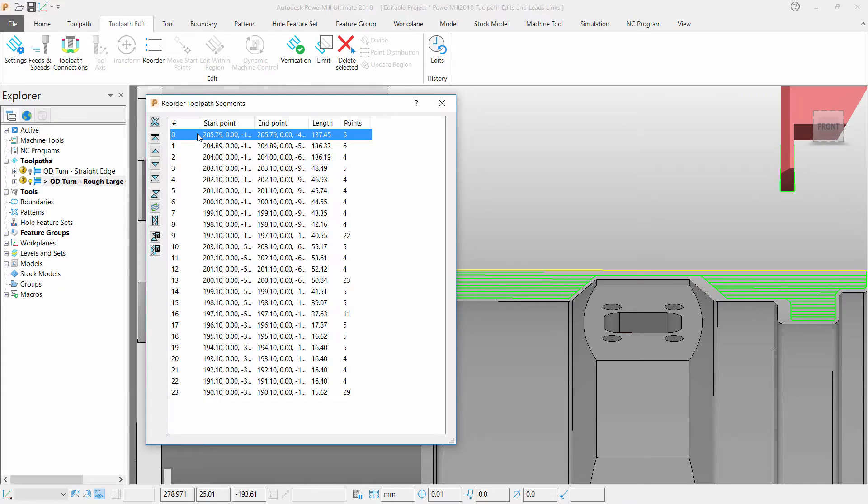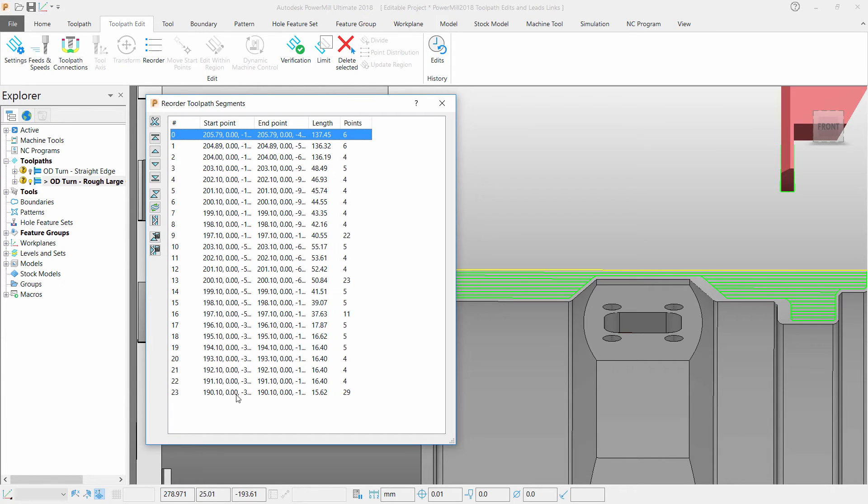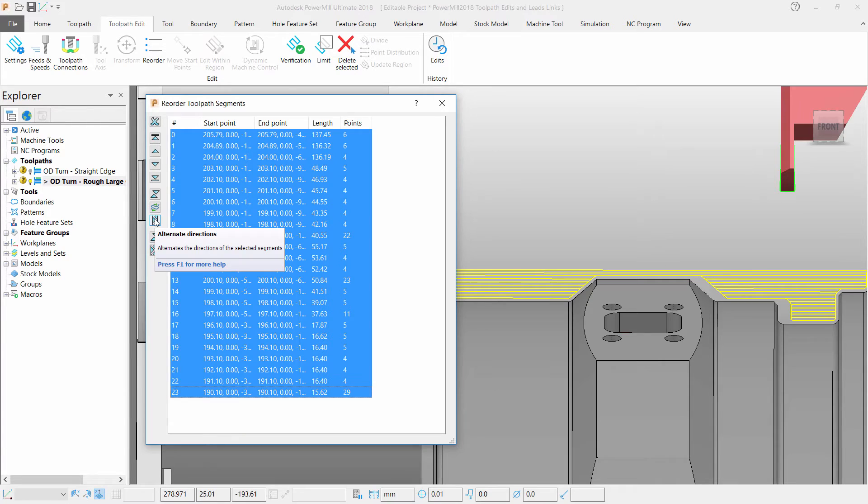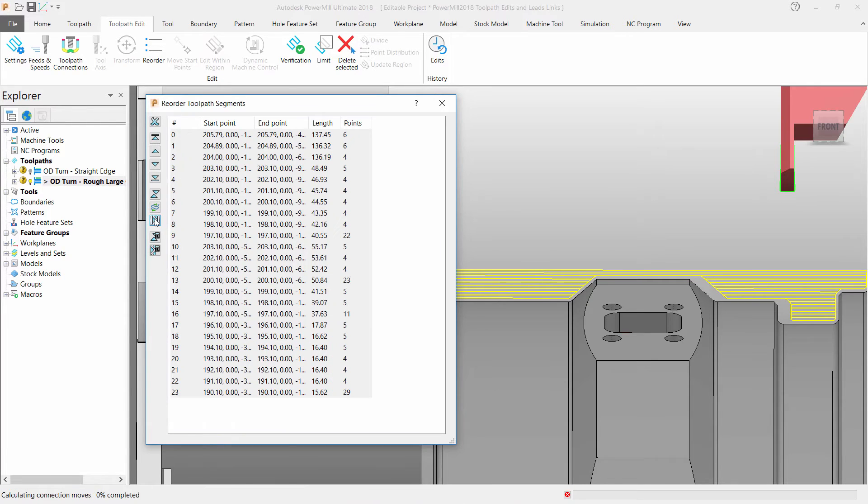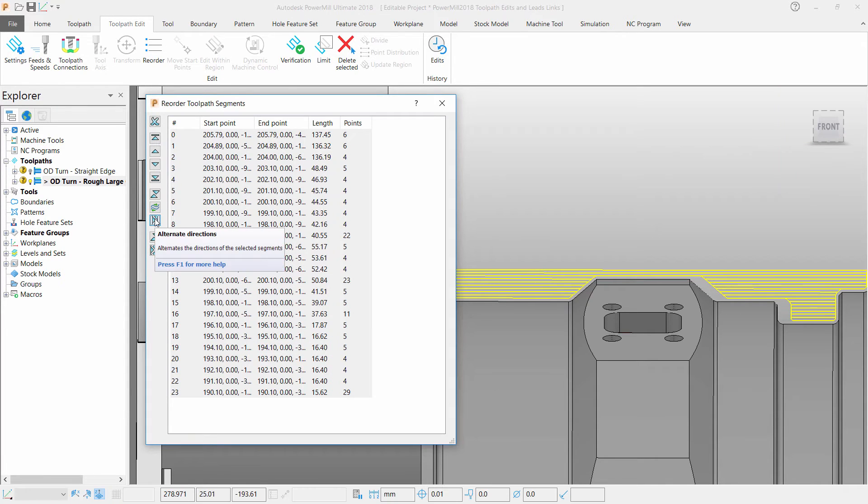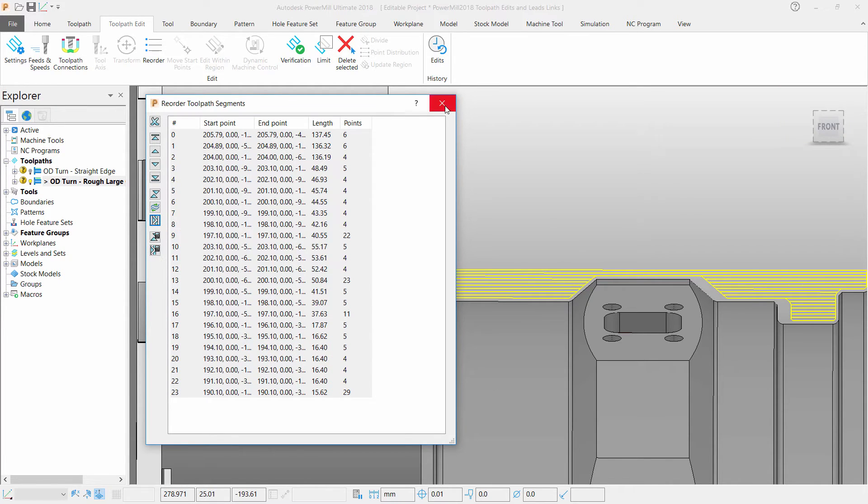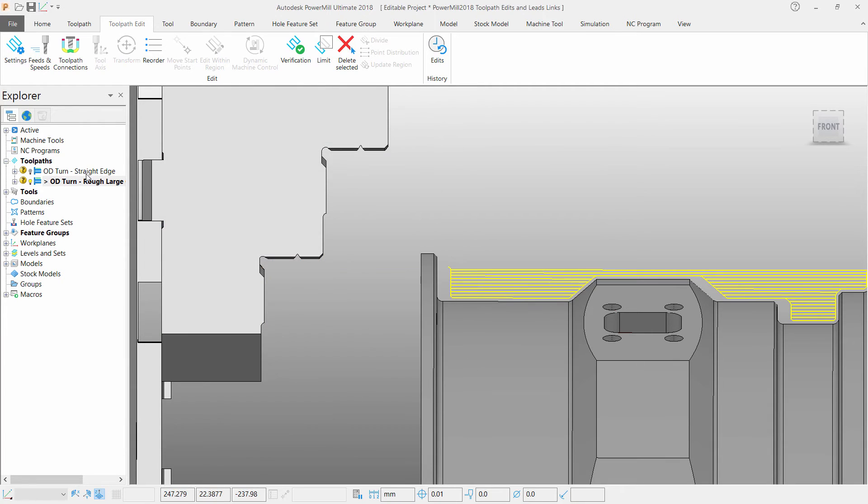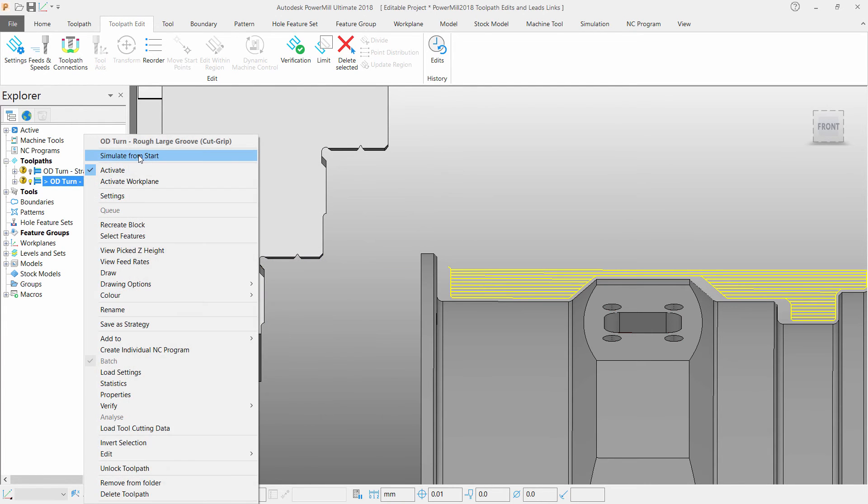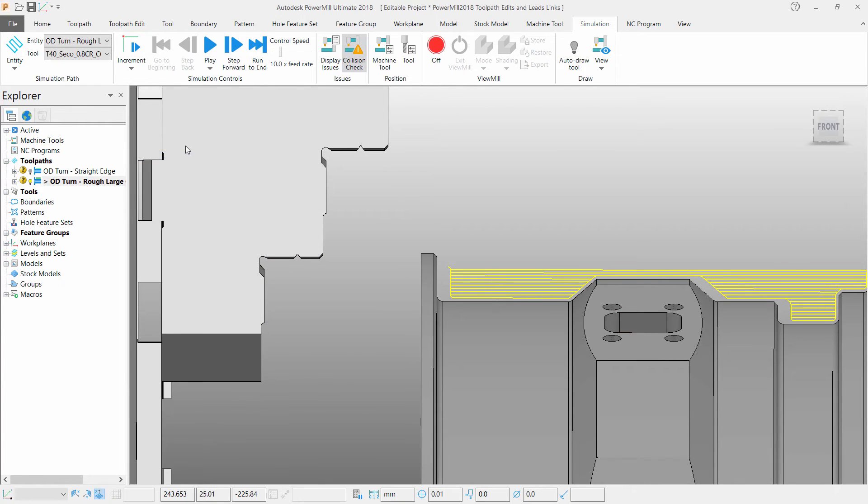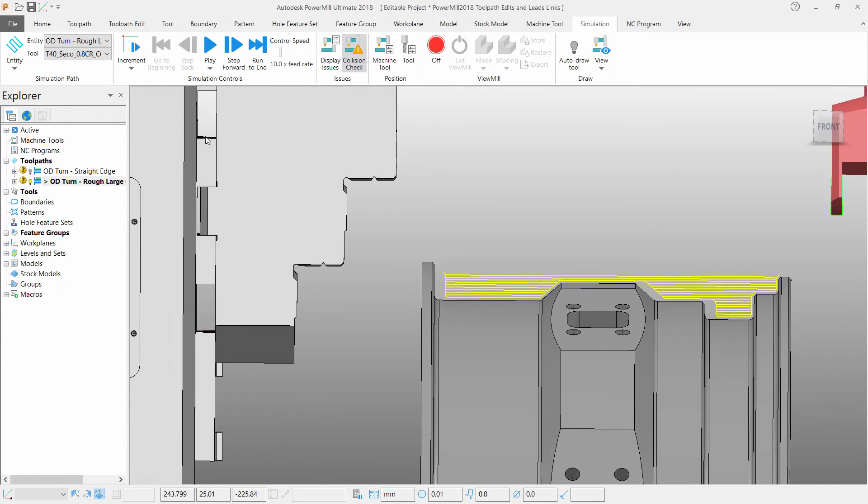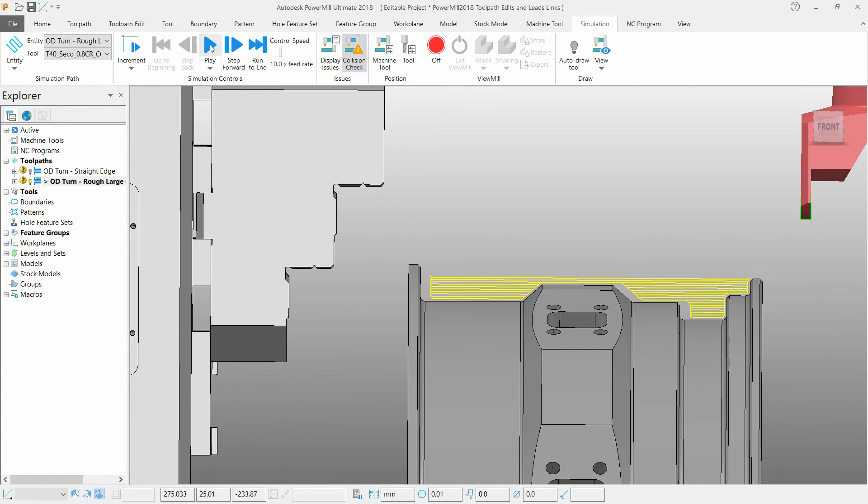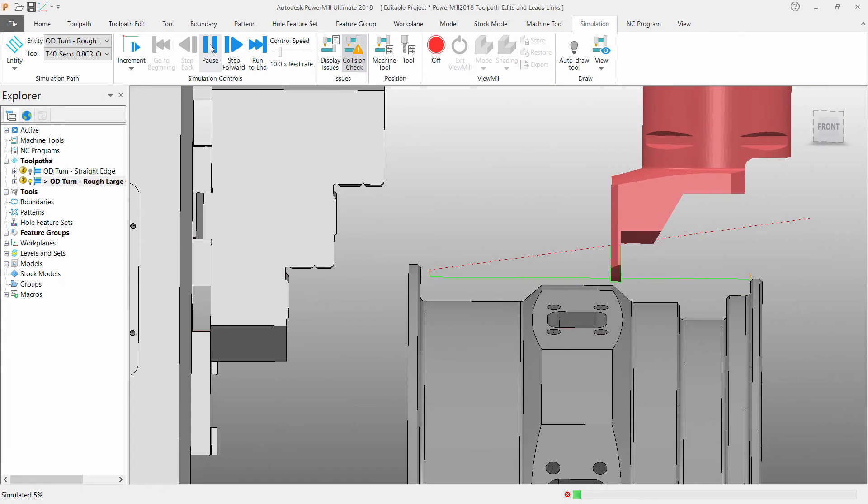For what I am after, I can alternate the direction between each toolpath segment. Once one of these buttons are clicked then PowerMill will apply these edits to the toolpath straight away. Simulating this we can see that I have now got a bidirectional toolpath that I was originally after.